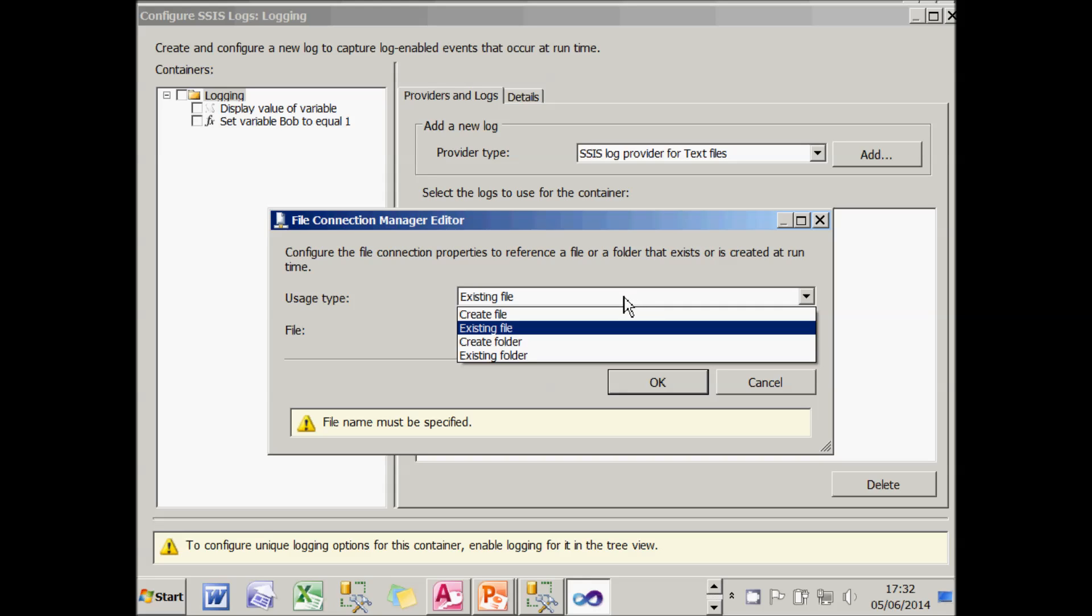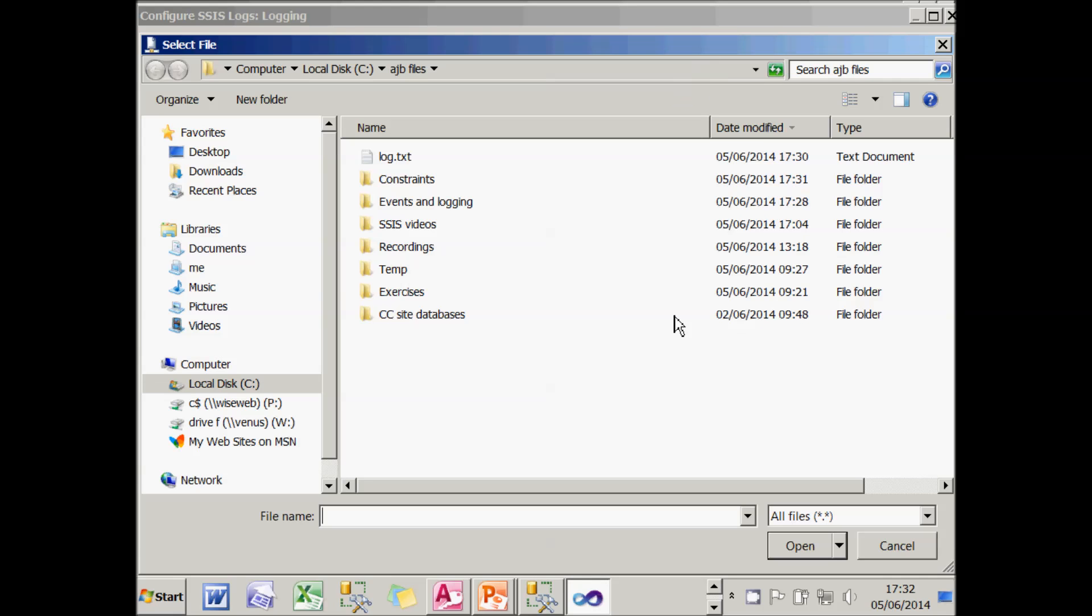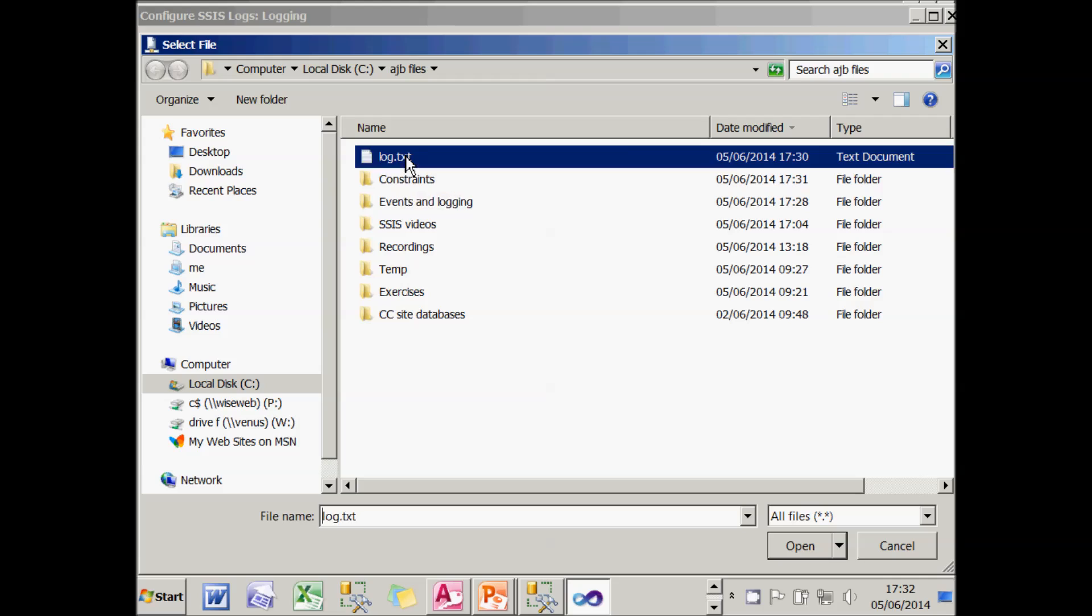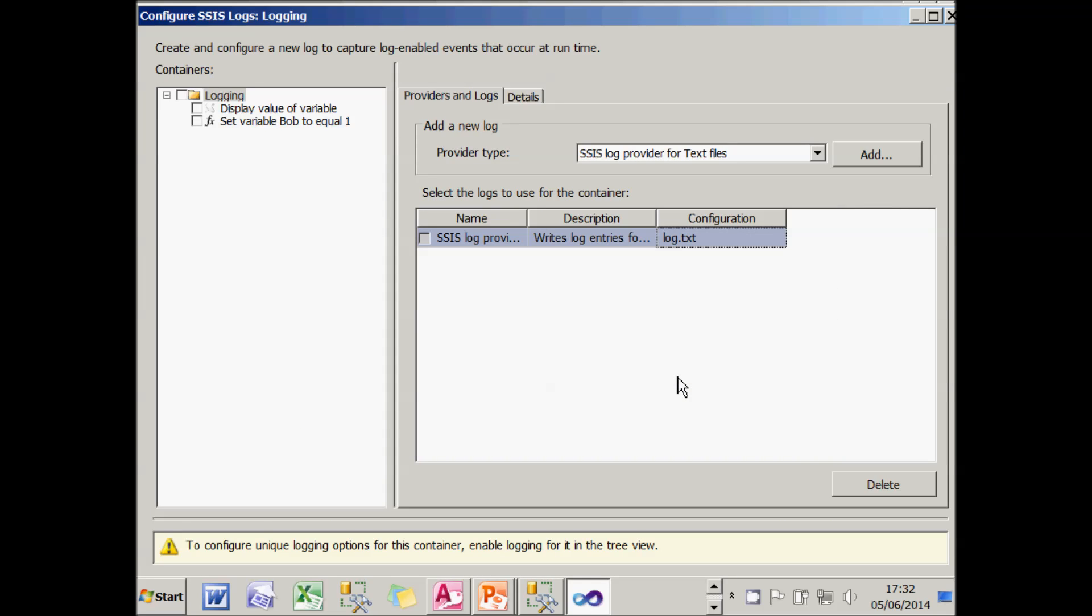I'm going to choose an existing file. I'm not going to create one, although I could. And I'm going to browse to my file called log.txt and use that. So I'm sending information to that file. But at the moment, I'm not actually logging anything.